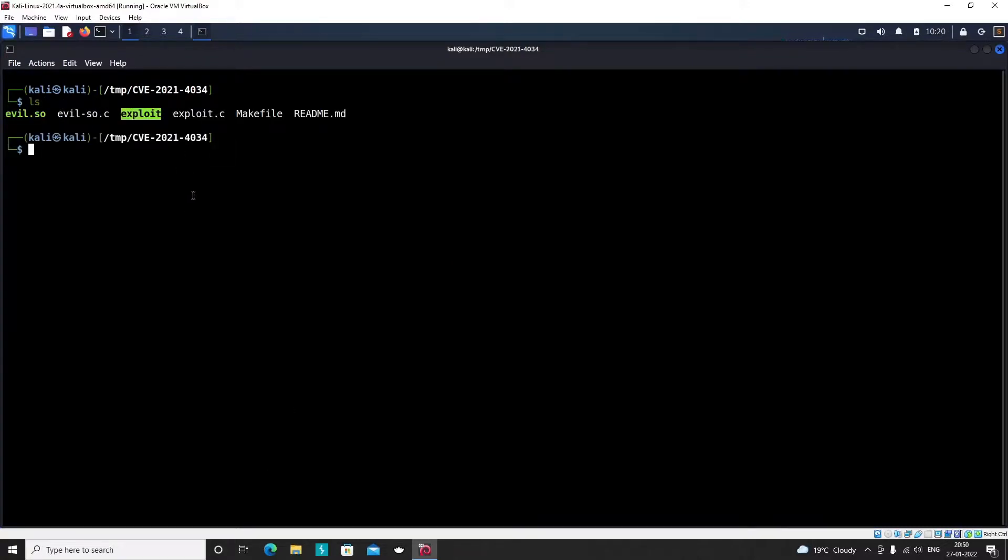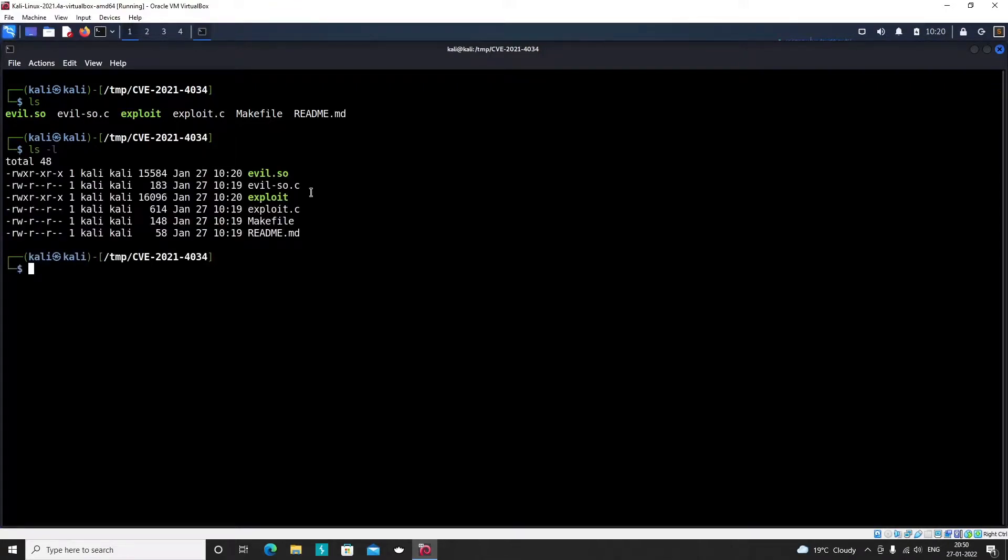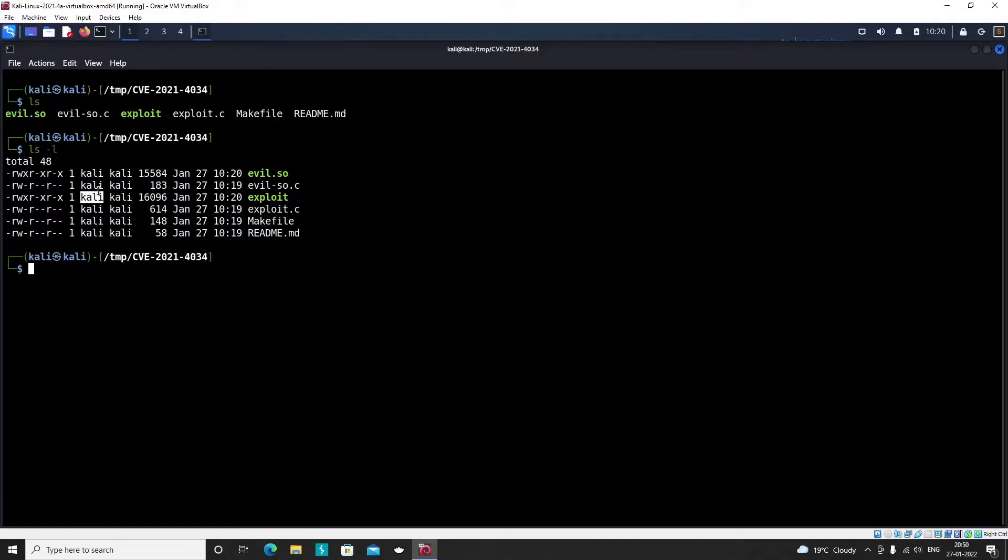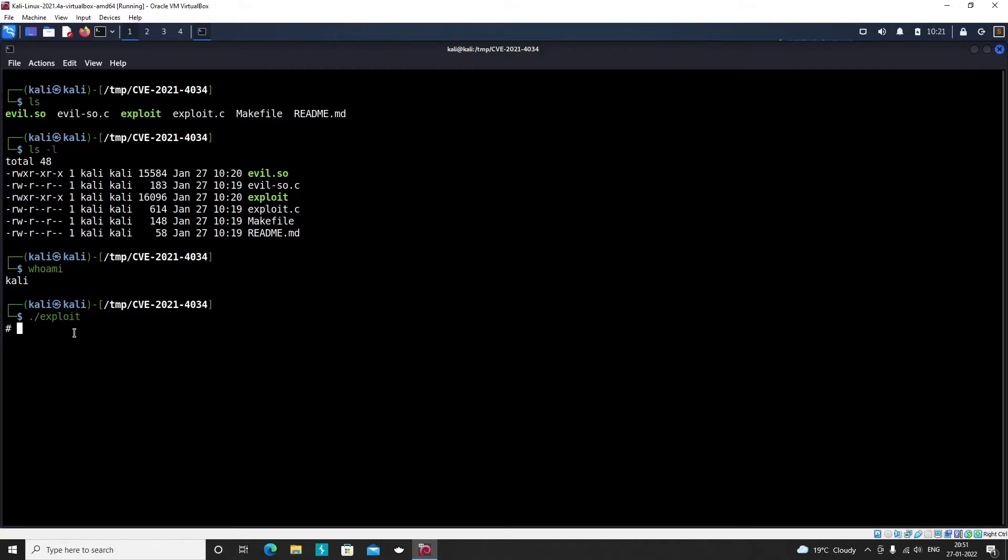You can see there is a file called exploit. If I check the permissions using ls -l, you can see this is an executable file created by our Kali user. Before running this I will show you what user I am - I am the Kali user. Now I will run it using dot slash exploit. As soon as you run, you can see hash in the beginning. Those who are aware of Linux systems, whenever you see a hash in the beginning that means that's a root user terminal. I can verify it using whoami command as well. We have become root.